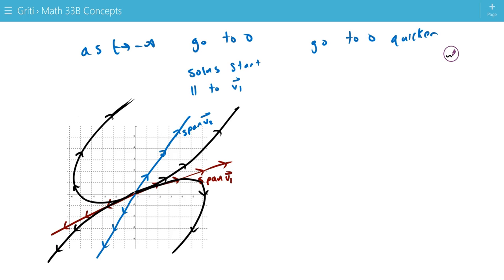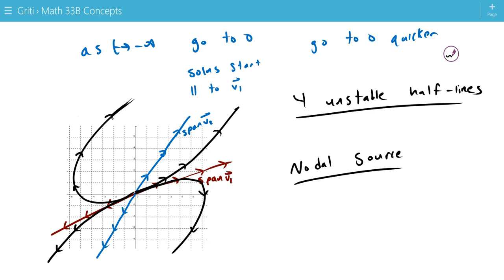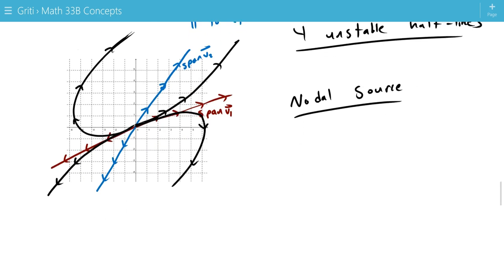And this is called, this has four unstable half lines. So this is called a nodal source, because everything is moving out from the center, so here the center is a source.